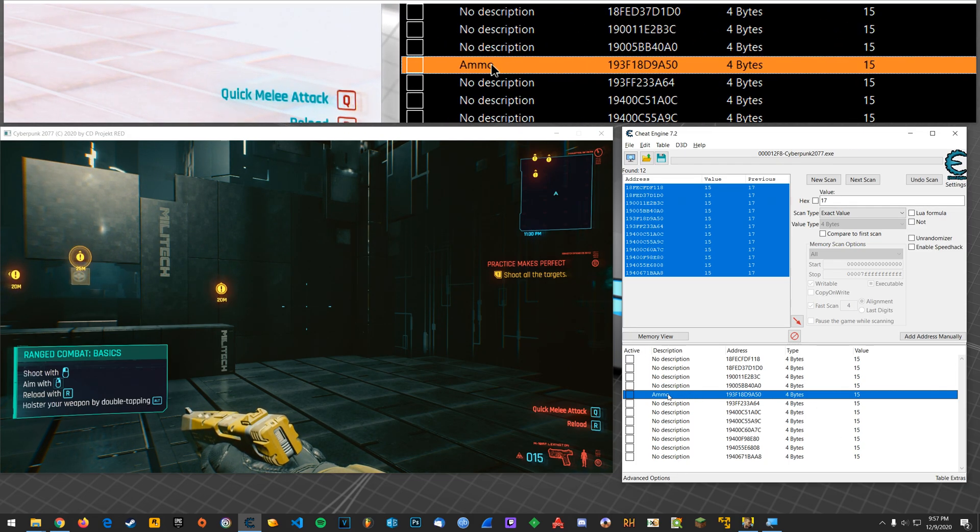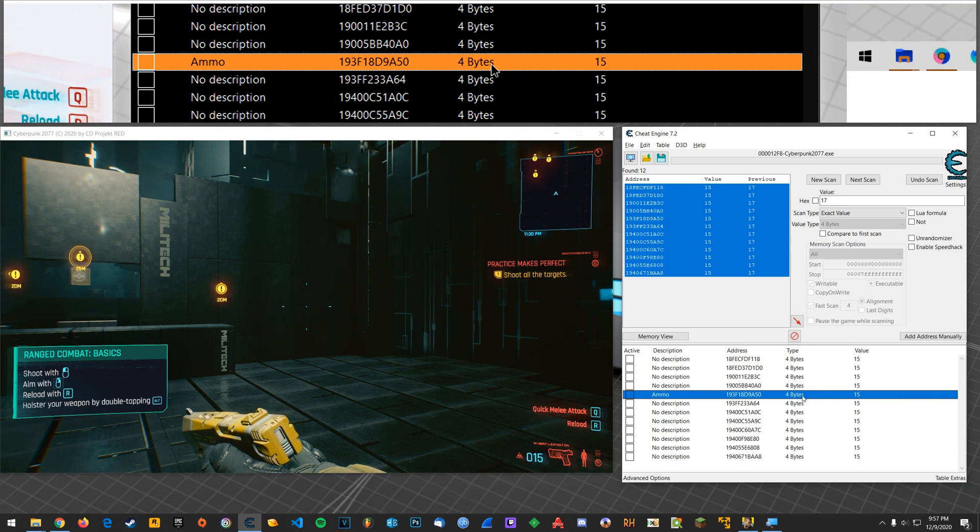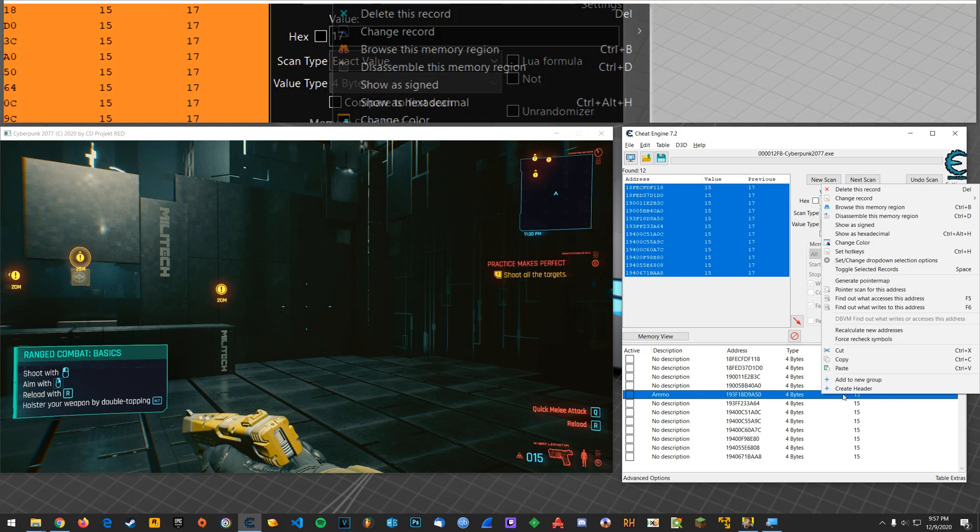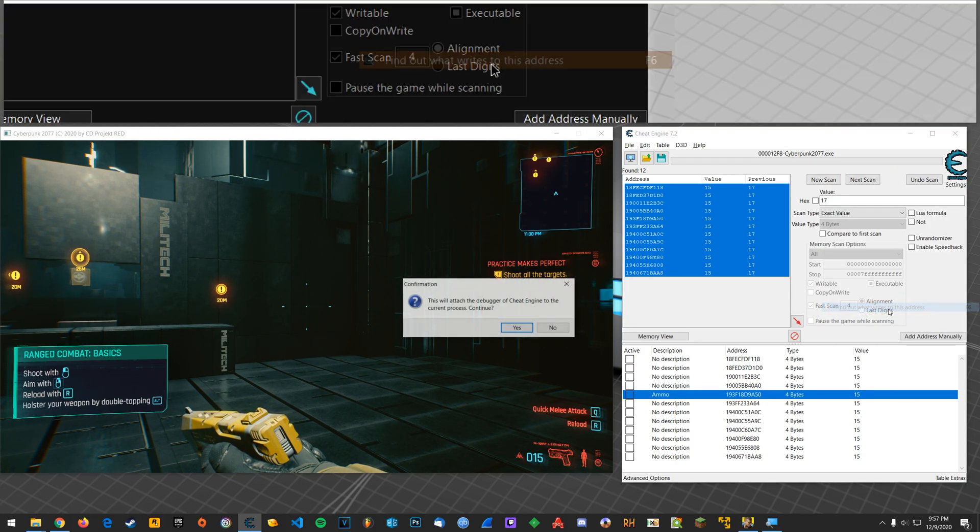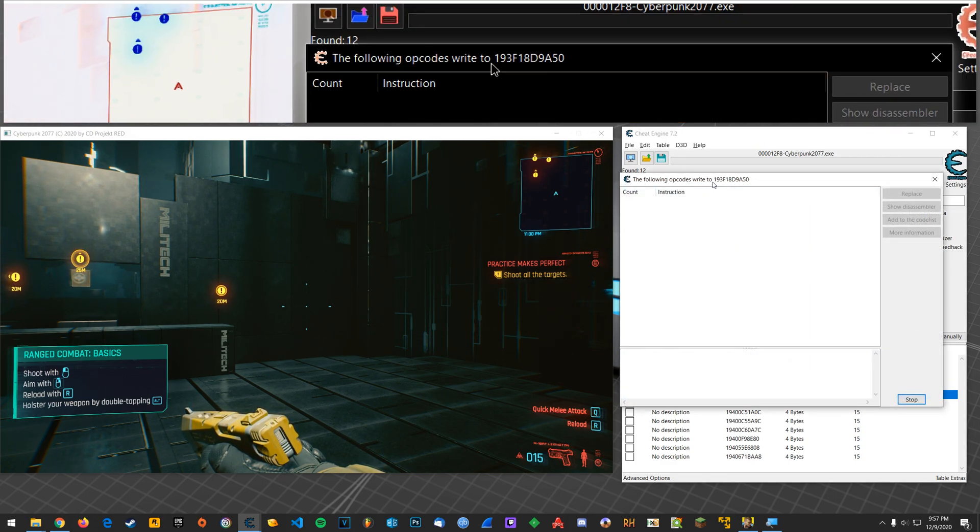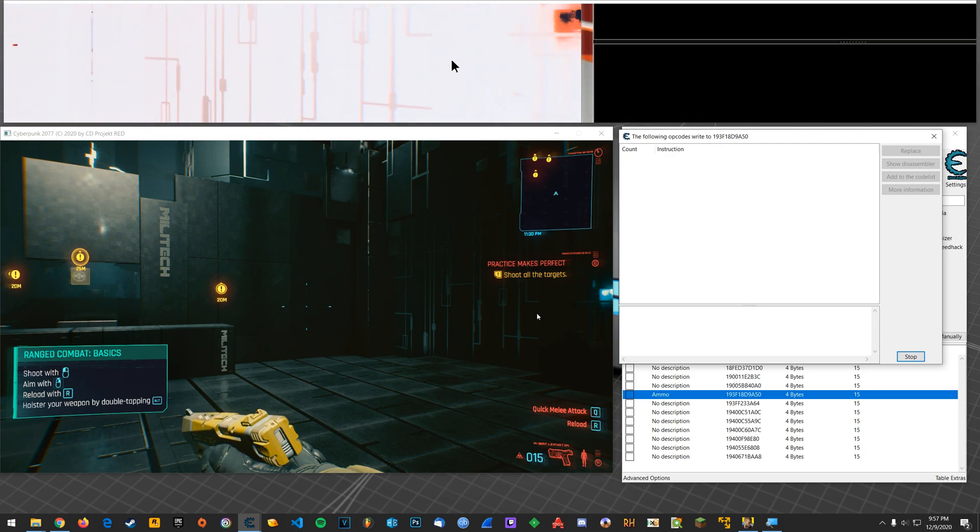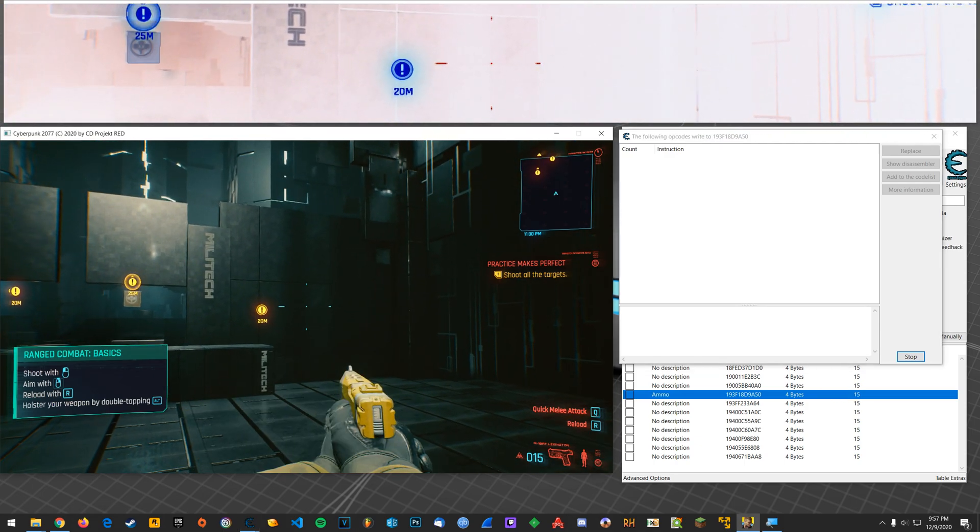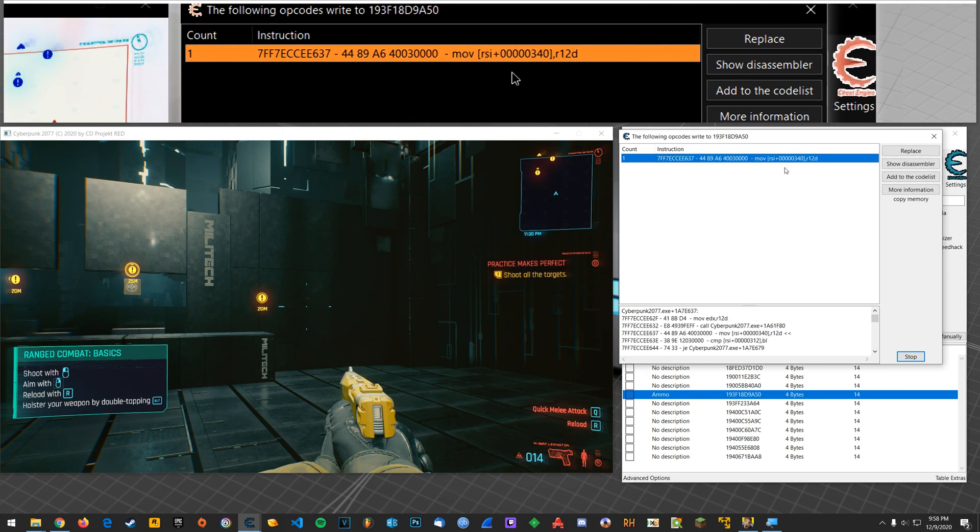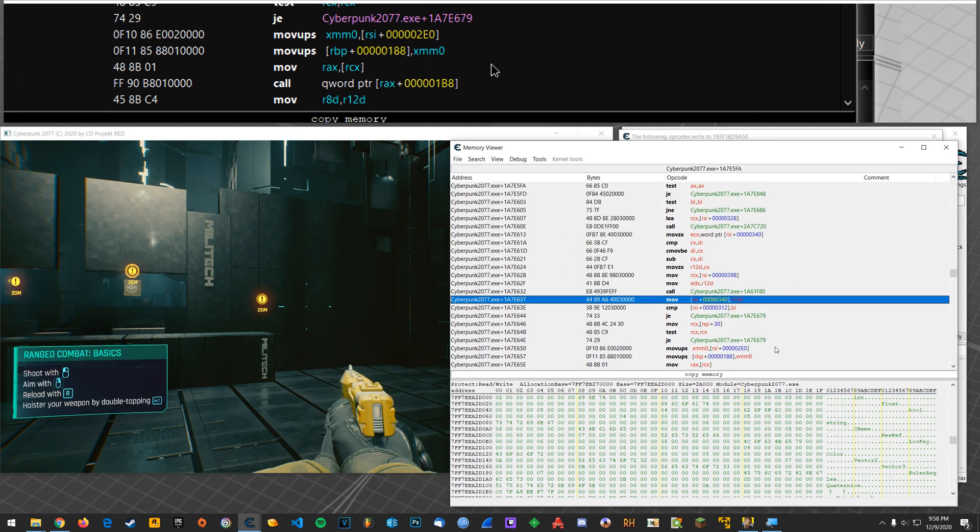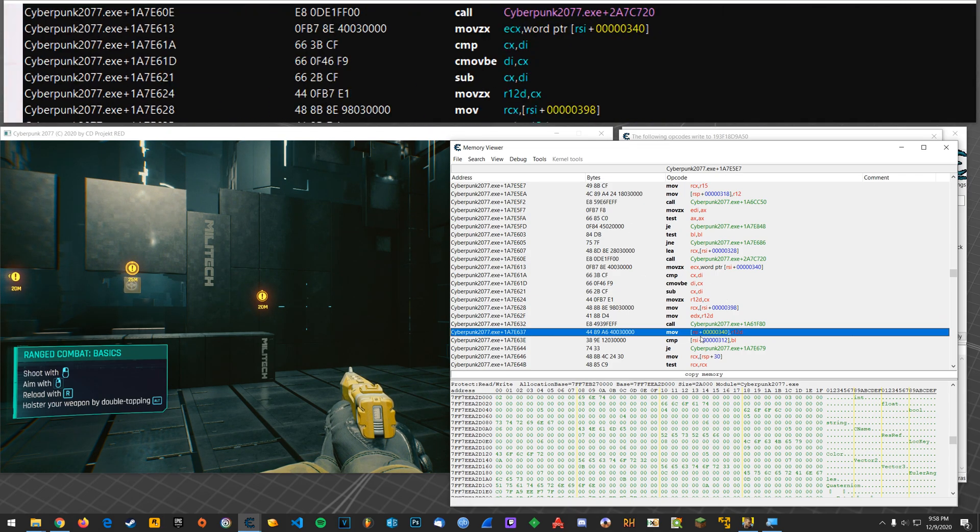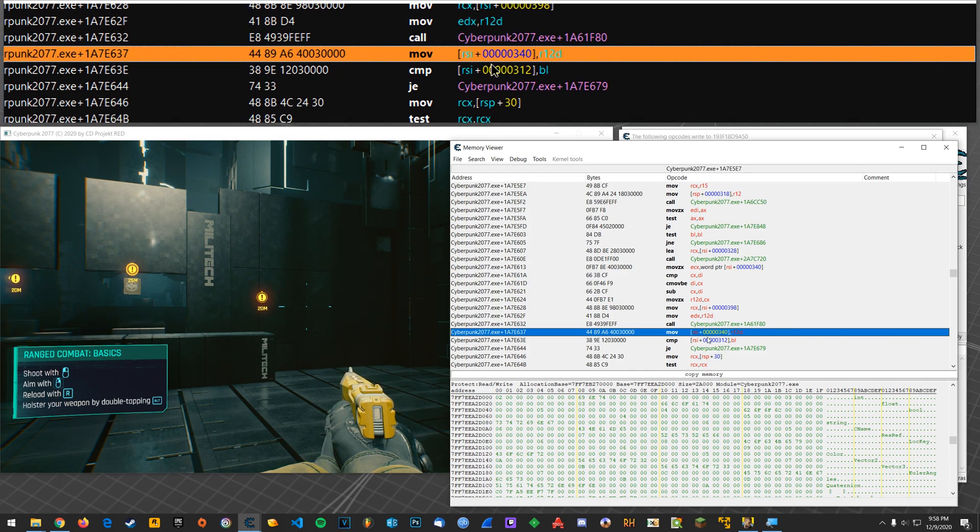Okay, so now what we want to do is right-click on this. We want to create a more permanent cheat so that we won't have to do this every time. So you right-click and you say find out what writes to this address, and this is going to look for the instruction that writes a new value to the address whenever ammo has been used. Alright, so this is the instruction. So you want to click show disassembler. Alright, this is going to bring up in the subroutine here where this instruction is located.